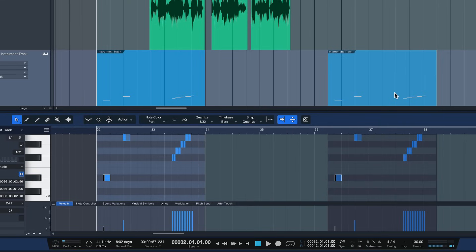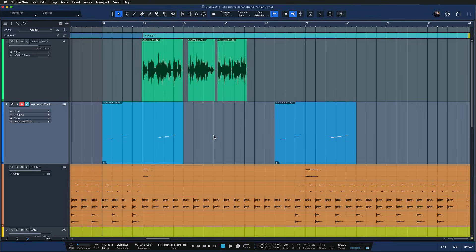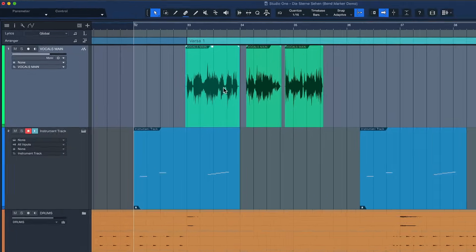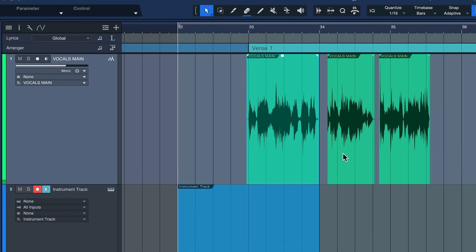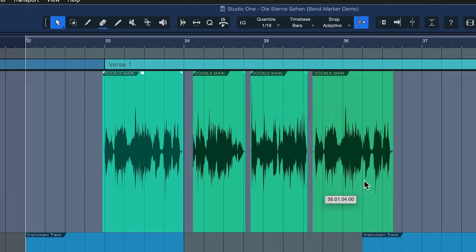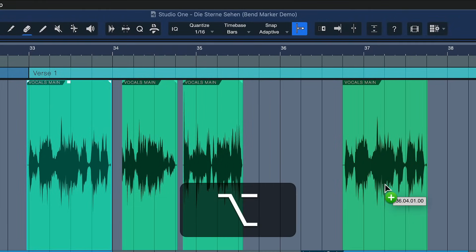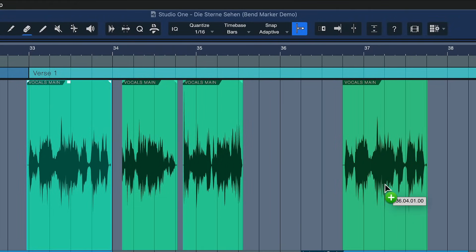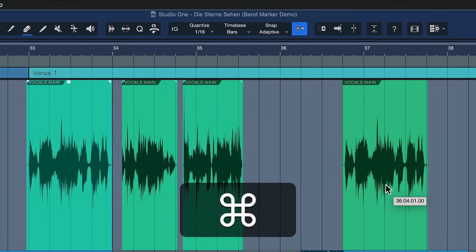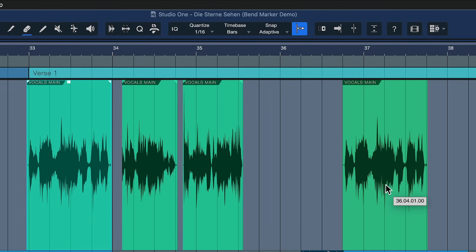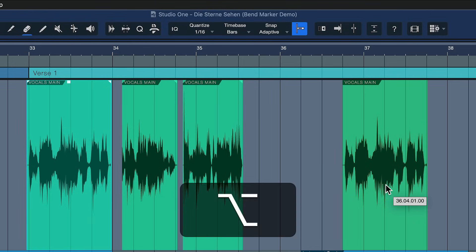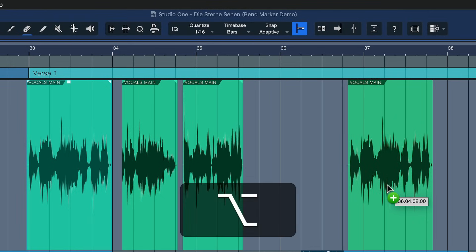Now this is usually where the story ends because if you try the same thing on an audio track like this and you drag an event out, it doesn't do anything if you hold down Command. It's just the same thing as a regular copy.